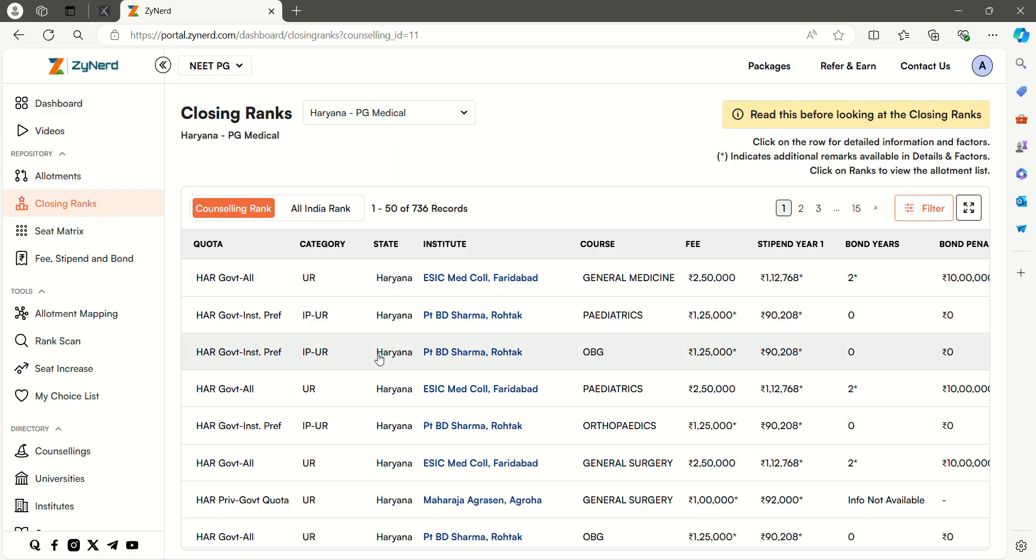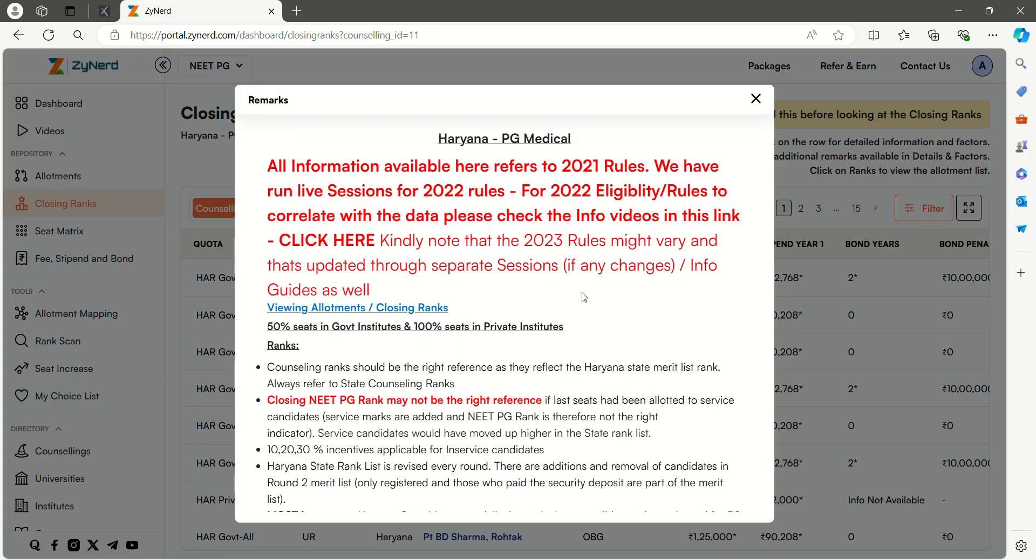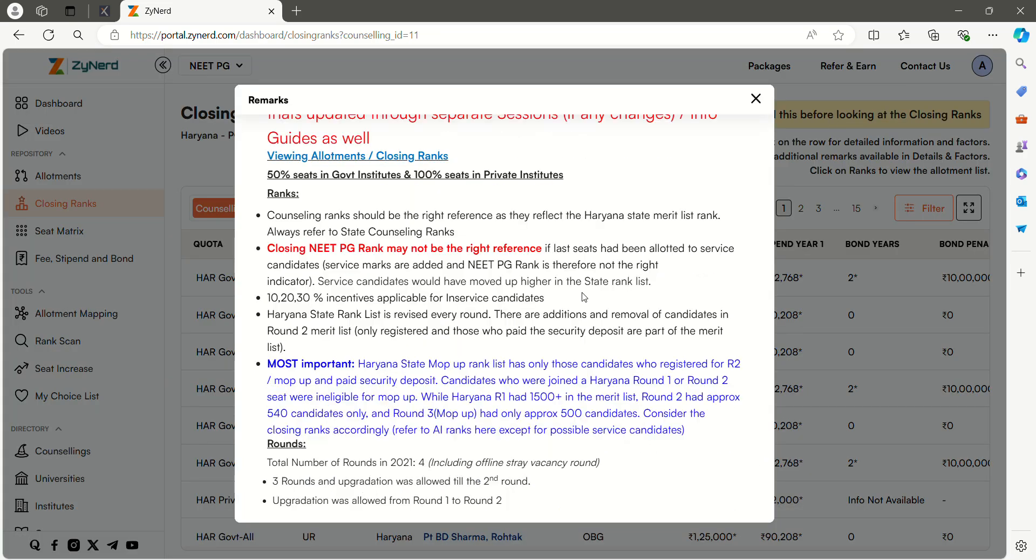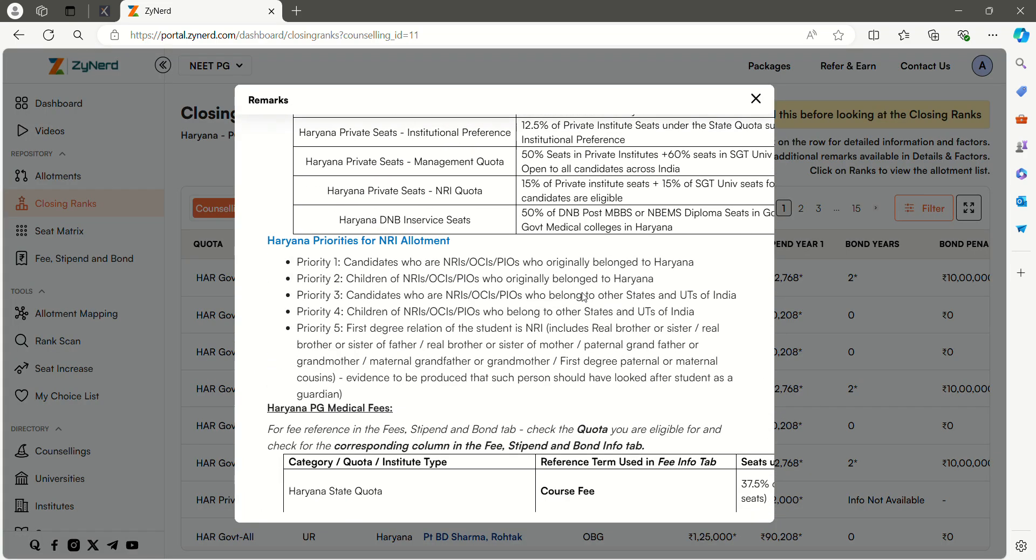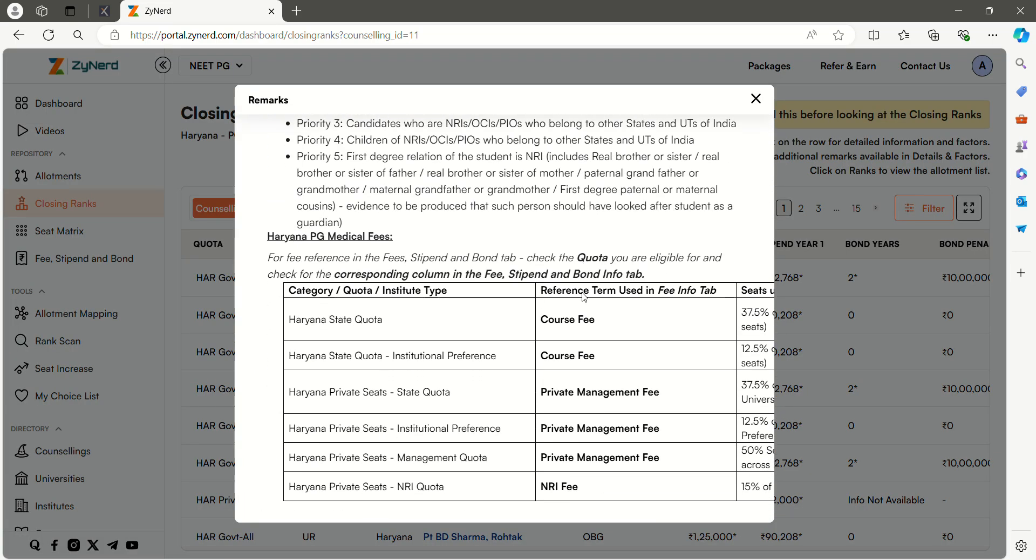On the top of the page, you can see State Rank and All India Rank. On the top right side, there is a link: Read this before looking at the closing ranks. This will have all the information about Haryana quotas and eligibility. You can check this before looking at the data.